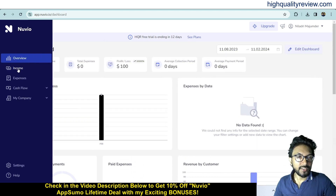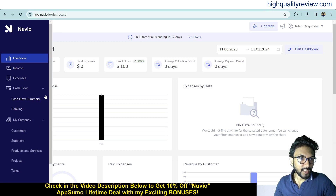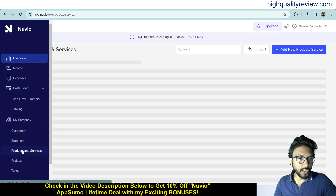Now come to the income section. Inside the income section you can create your income invoice and also expenses invoice. There is also a cash flow section, cash flow summary, banking and my account section. From here you can create your customer, and you can create products or services. Click on product and services.